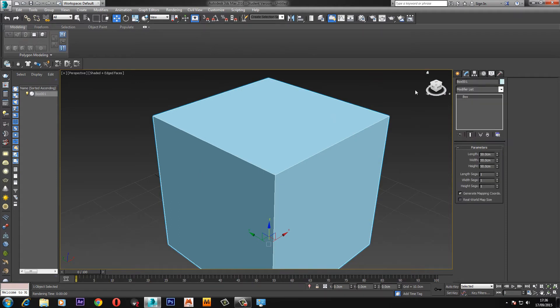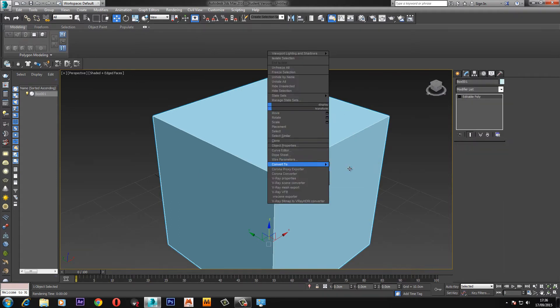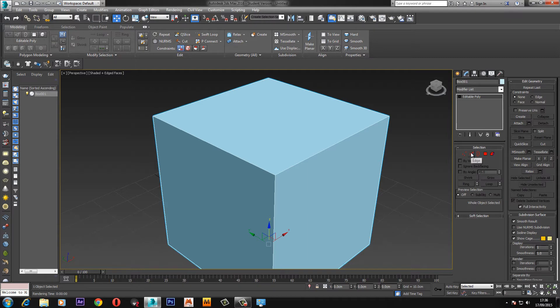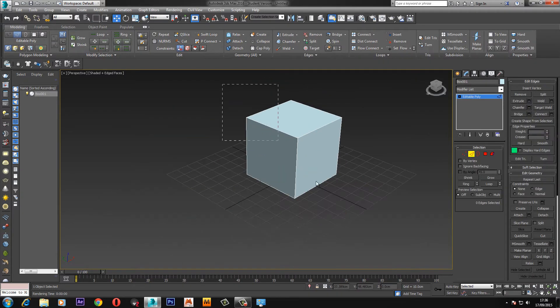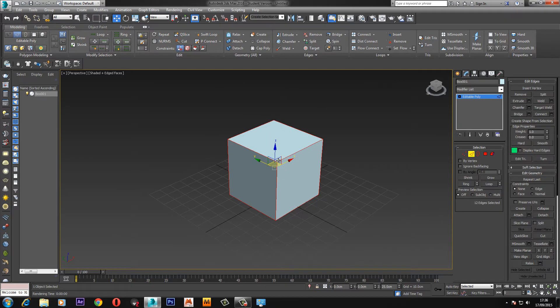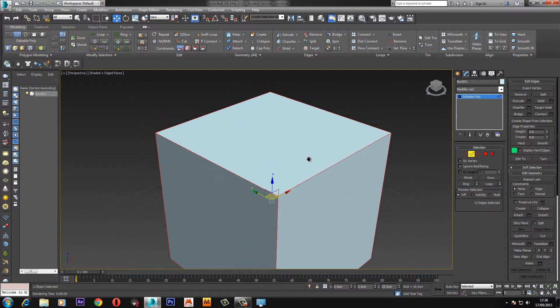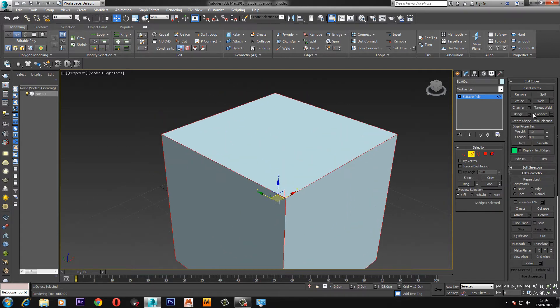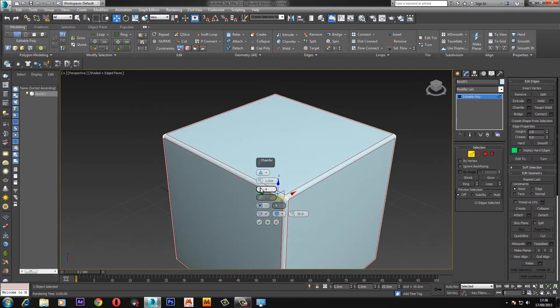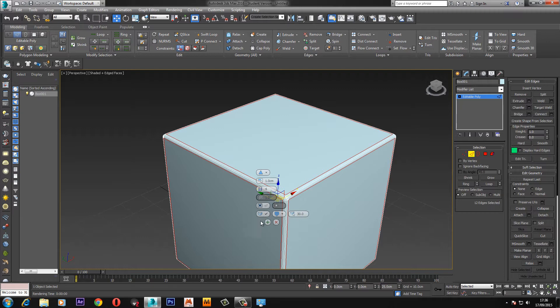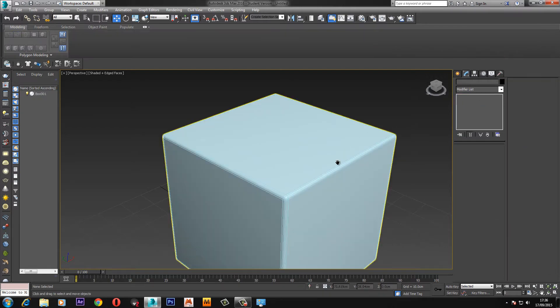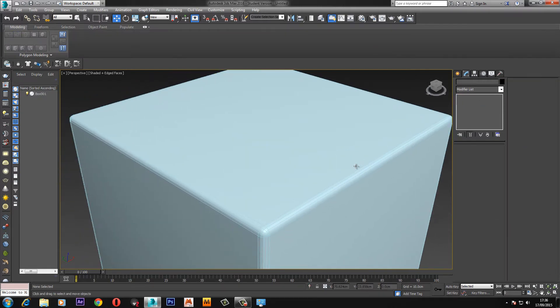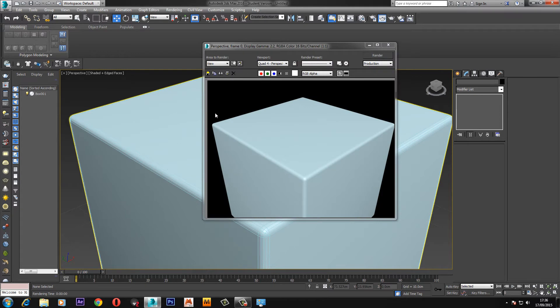We're going to right click and convert this to an editable poly. Now go to edge mode and select all the edges, click and drag around the box or just control A. Then we're going to come up to chamfer settings and change the settings until you get a look that you like. Now if we render this, F9, you can see we've got nice smooth edges.